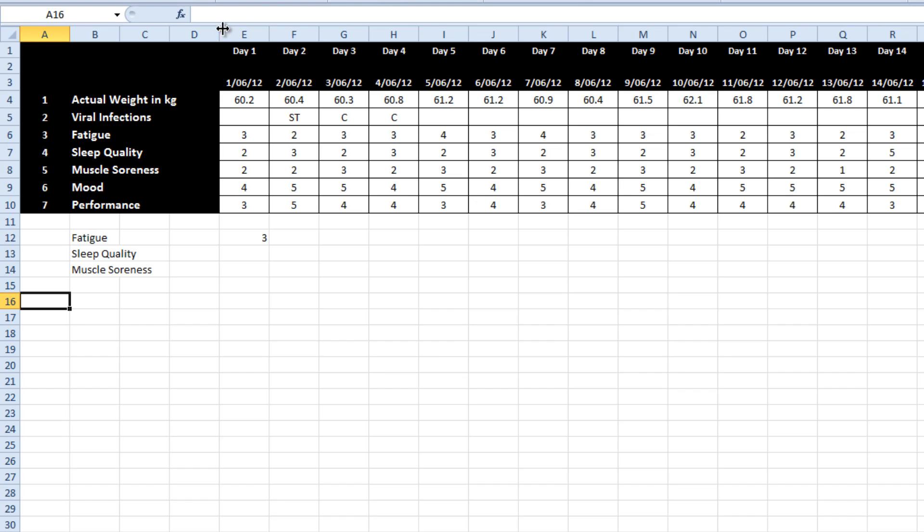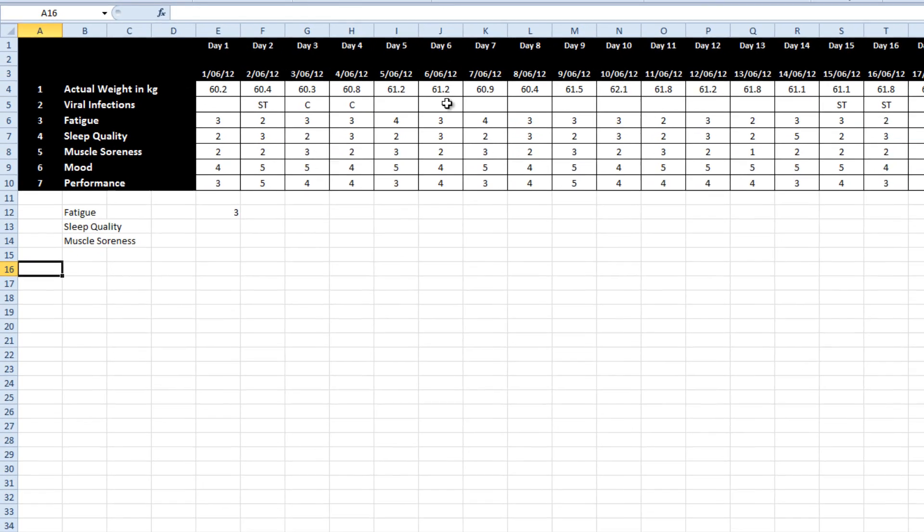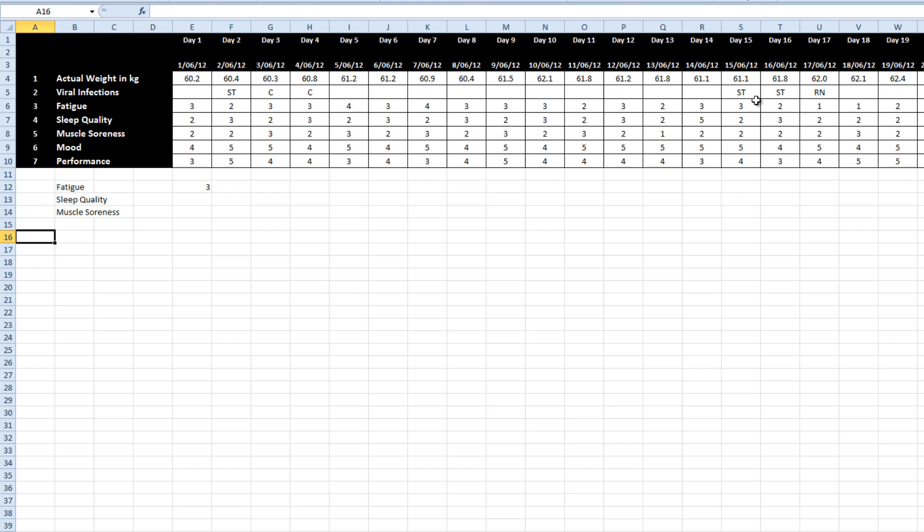We will have a quick look at the data. There is dates in row three, a body weight. Viral infections basically means that an athlete reports that they have a cough or a sore throat or a runny nose.